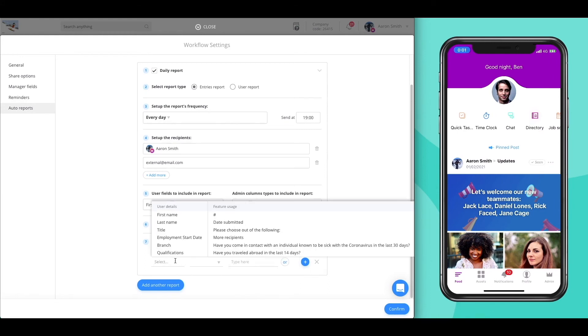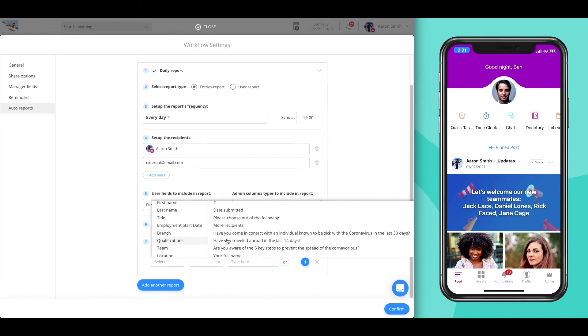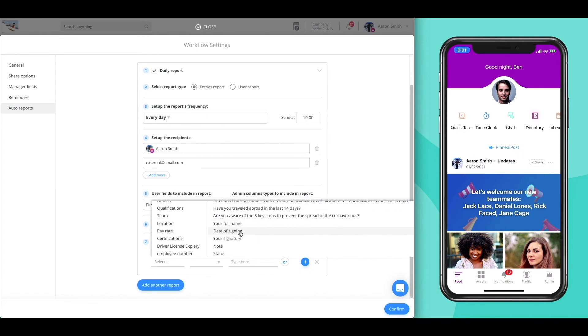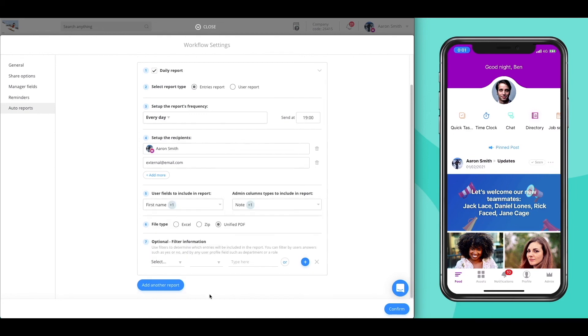And finally choose which submissions will appear in the report, whether it's by personal or professional information, or by question inputs in the workflow. For example, all approved submissions.